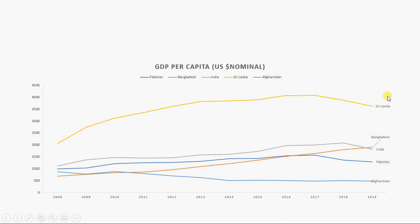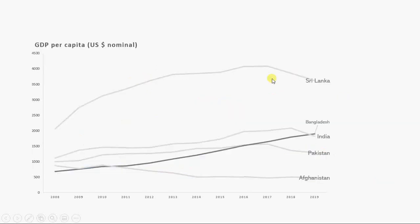I am going to label these lines directly. I'll show you how to do that in an Excel video next time. These legend labels are redundant, so you can remove them. You can also change the thickness of these lines.